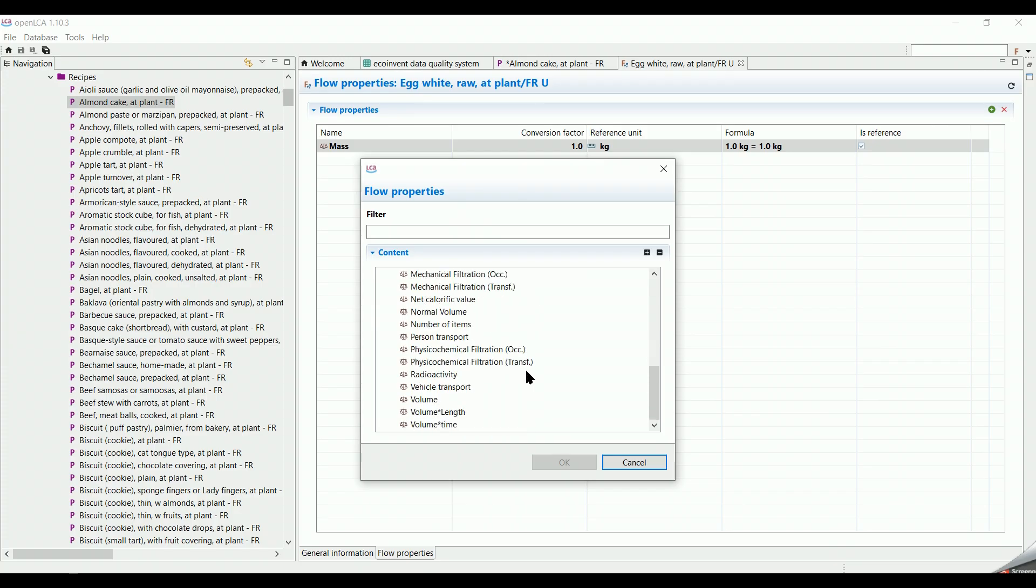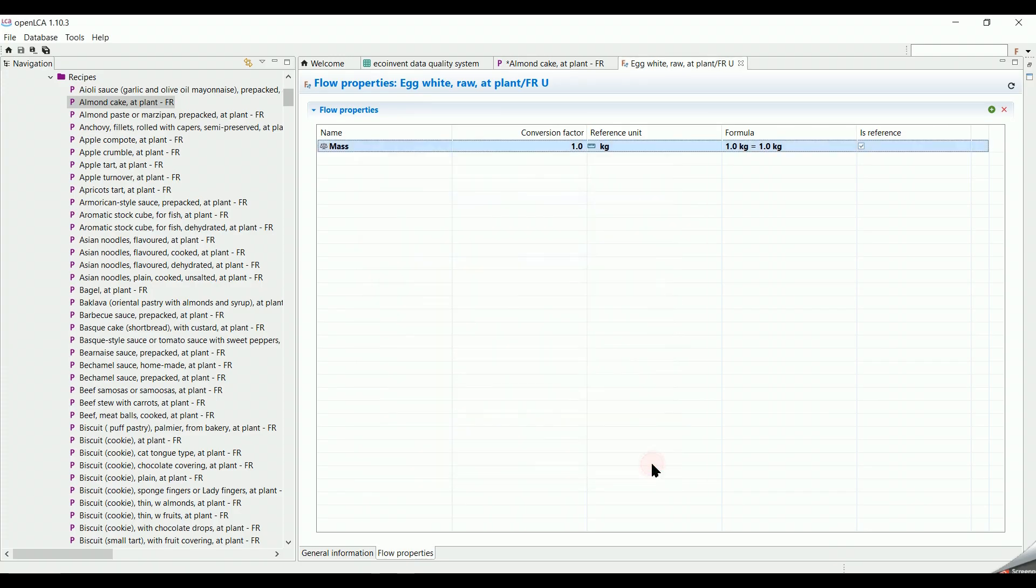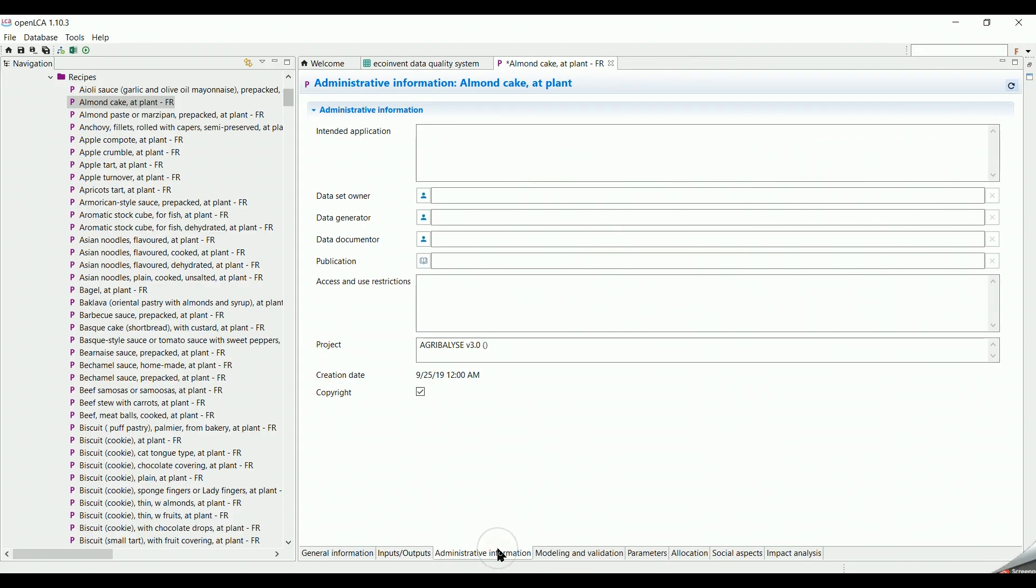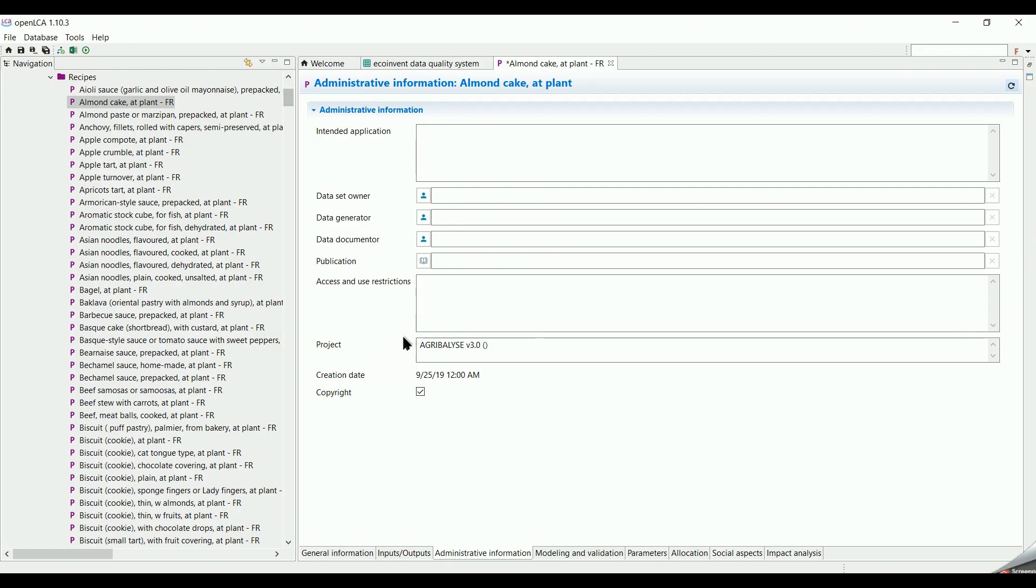We close the flow tab and move back to the process window. We go down the page and click on administrative information where you can add more information about the process like the intended application, owner, generator, etc.